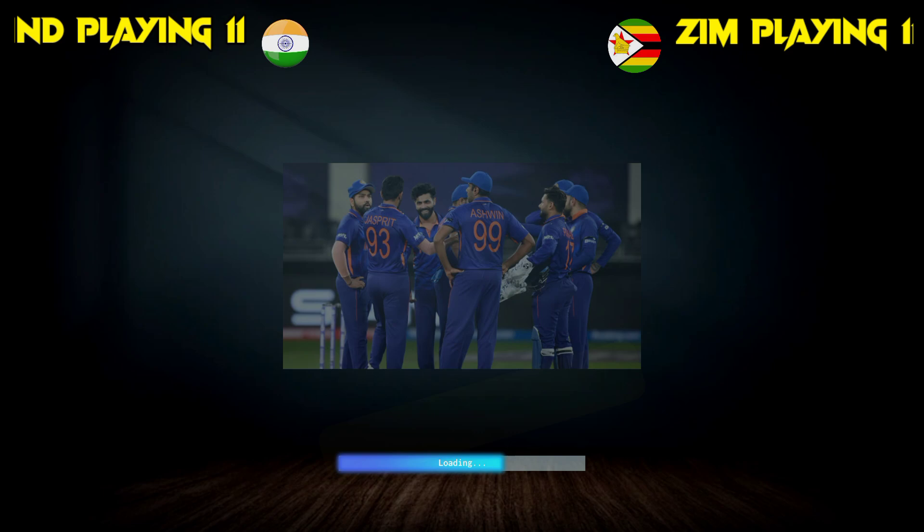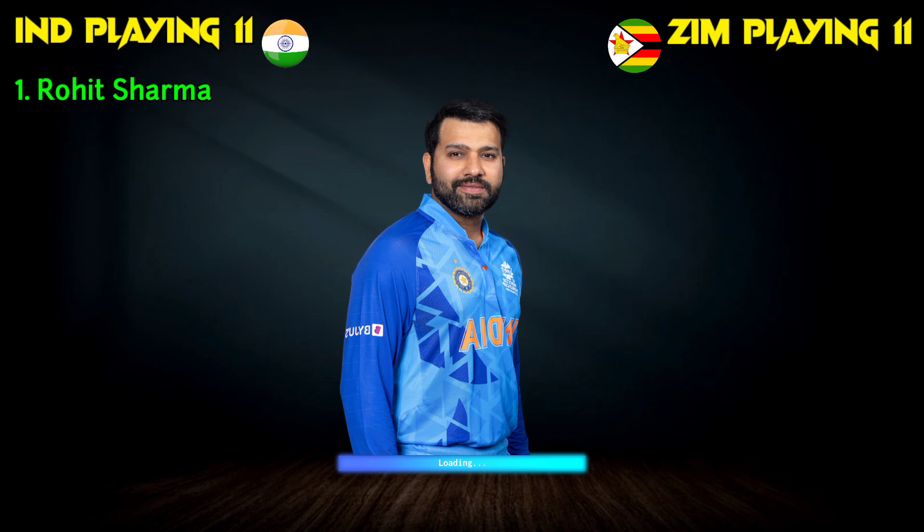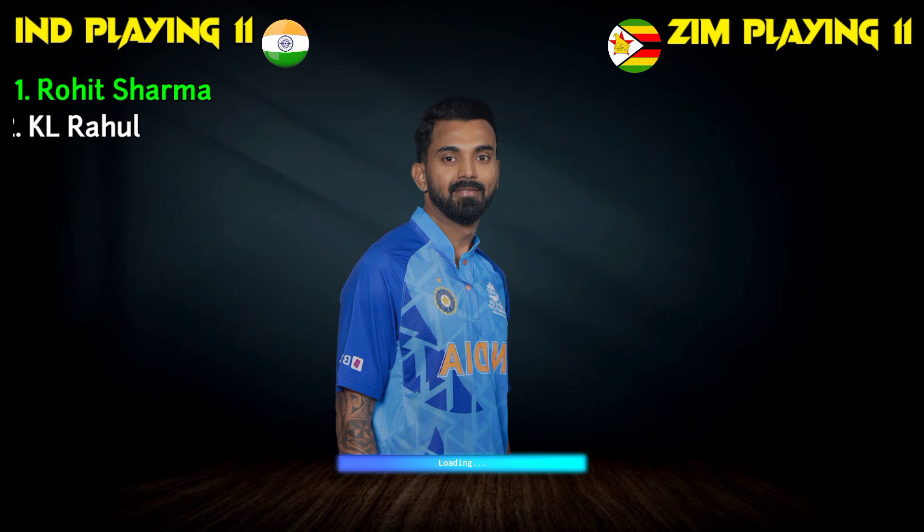India team lineup: No.1 Rohit Sharma, Captain and batsman. No.2 KL Rahul, right-hand batsman.